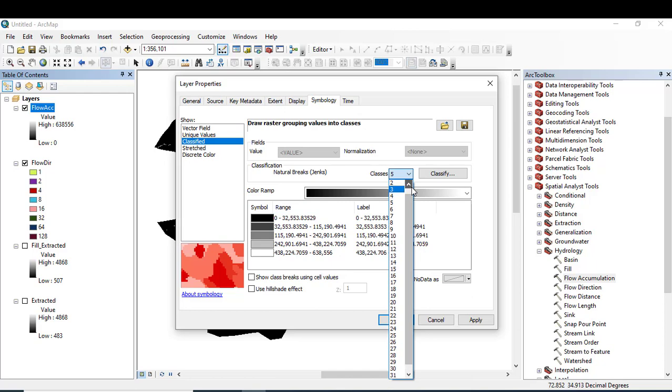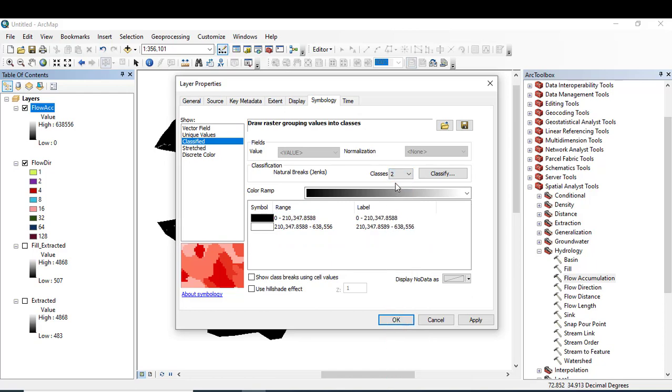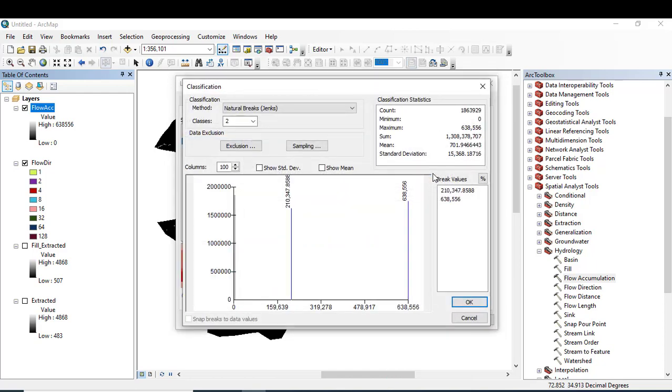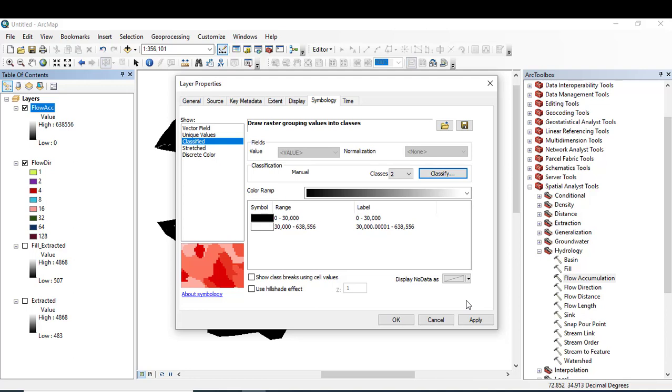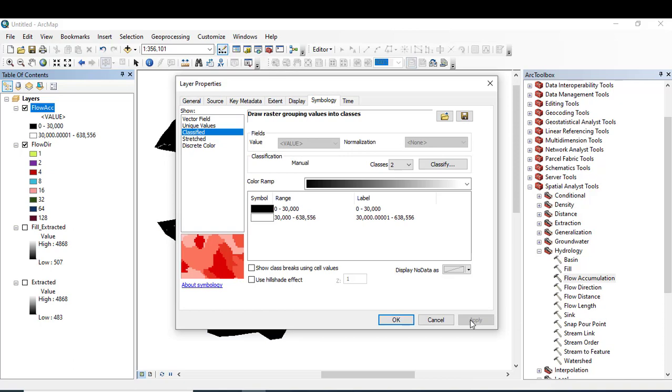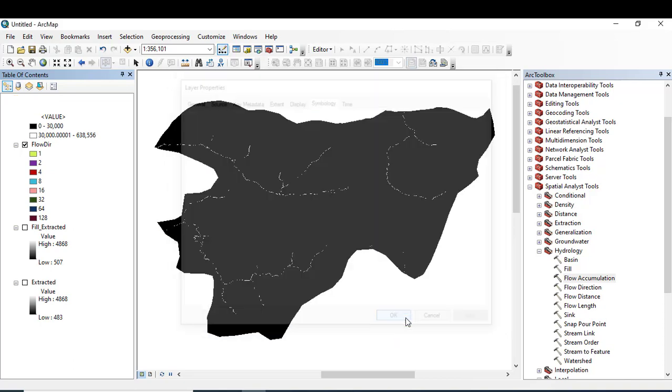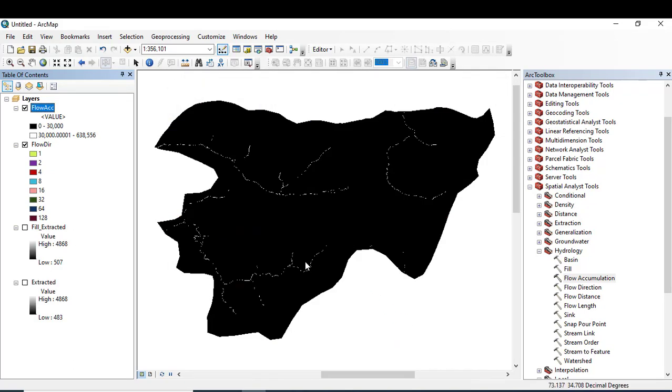Changing the classes to two and clicking classify. Here you can see that the break values are different. Depending upon your requirements, you can change the values.